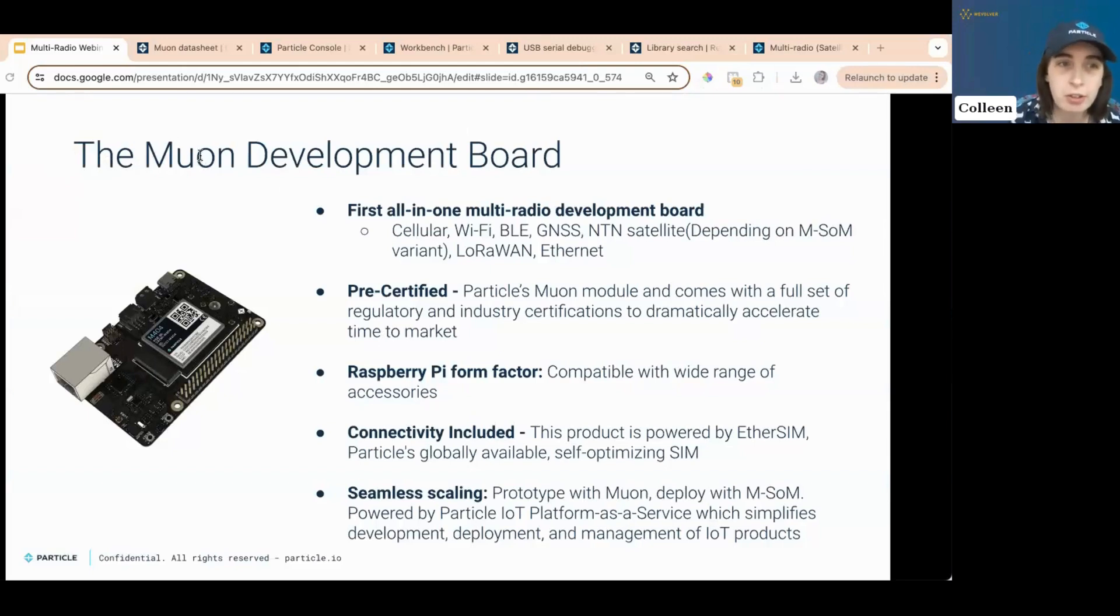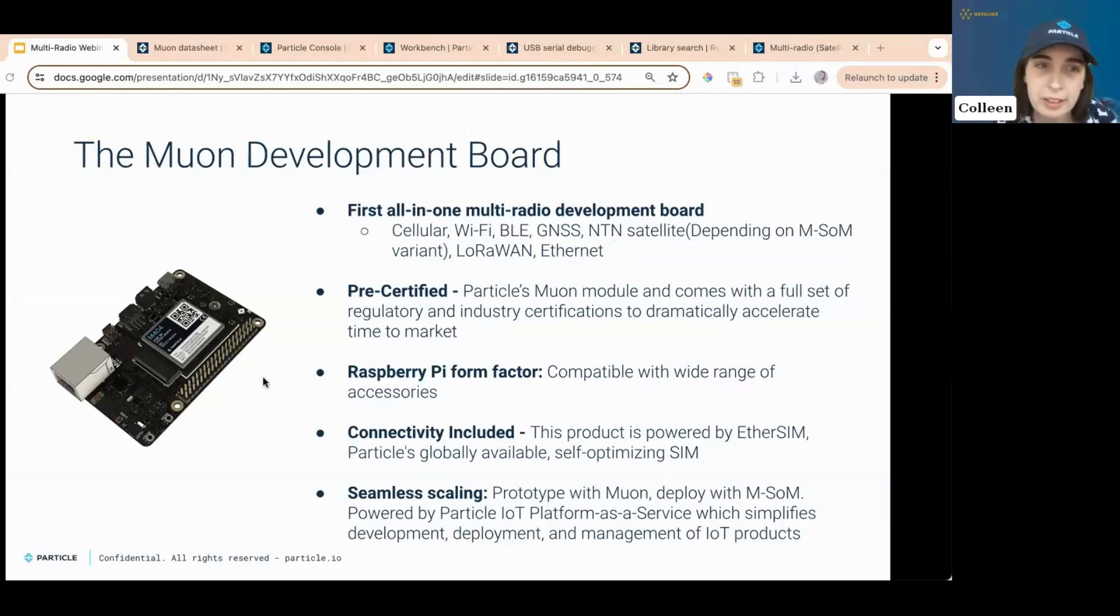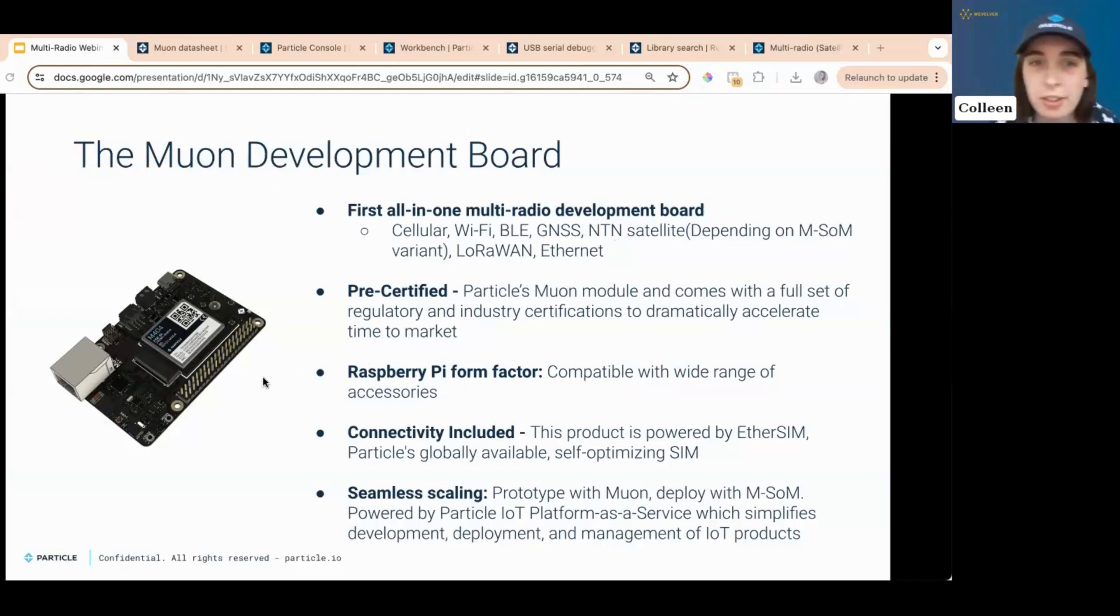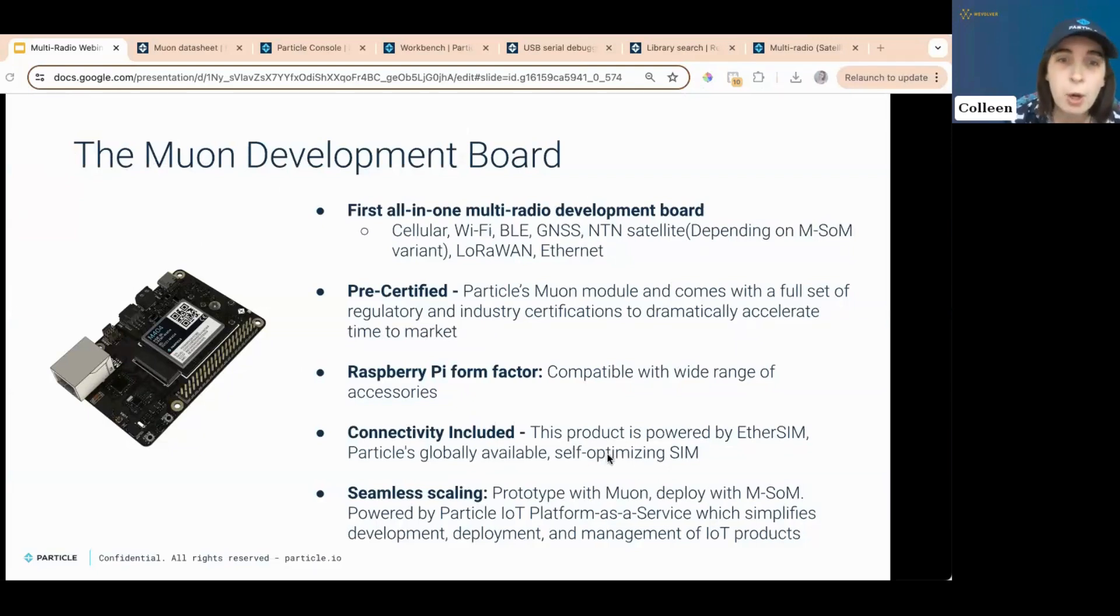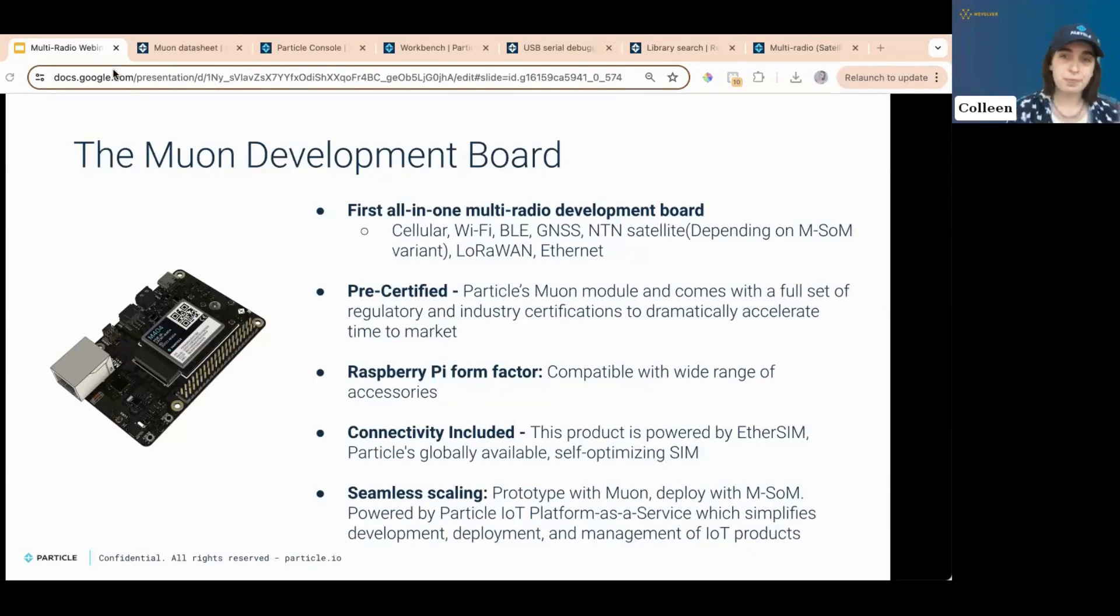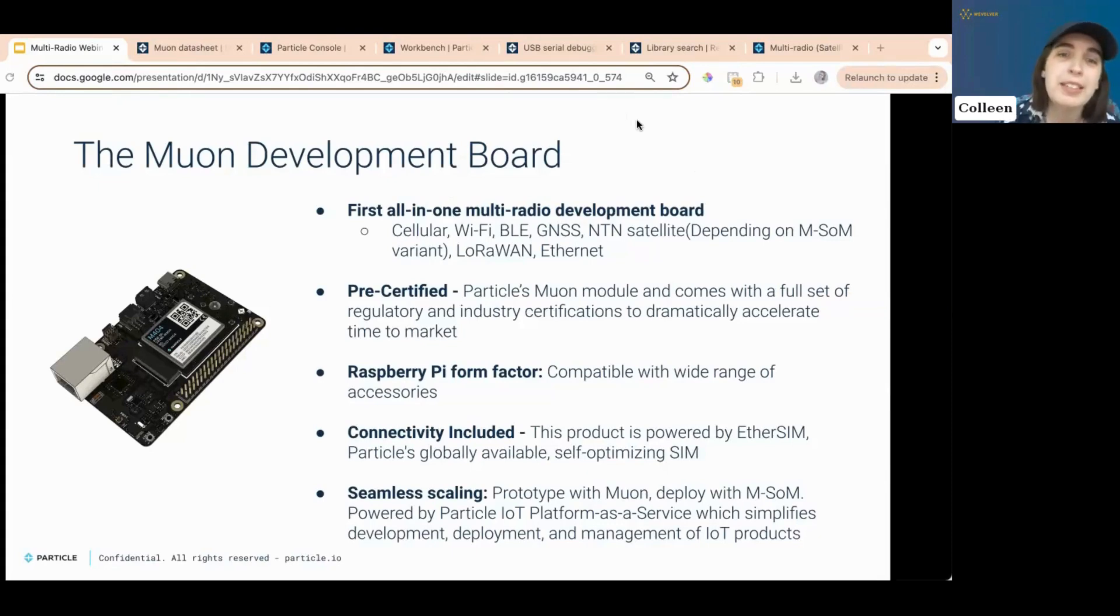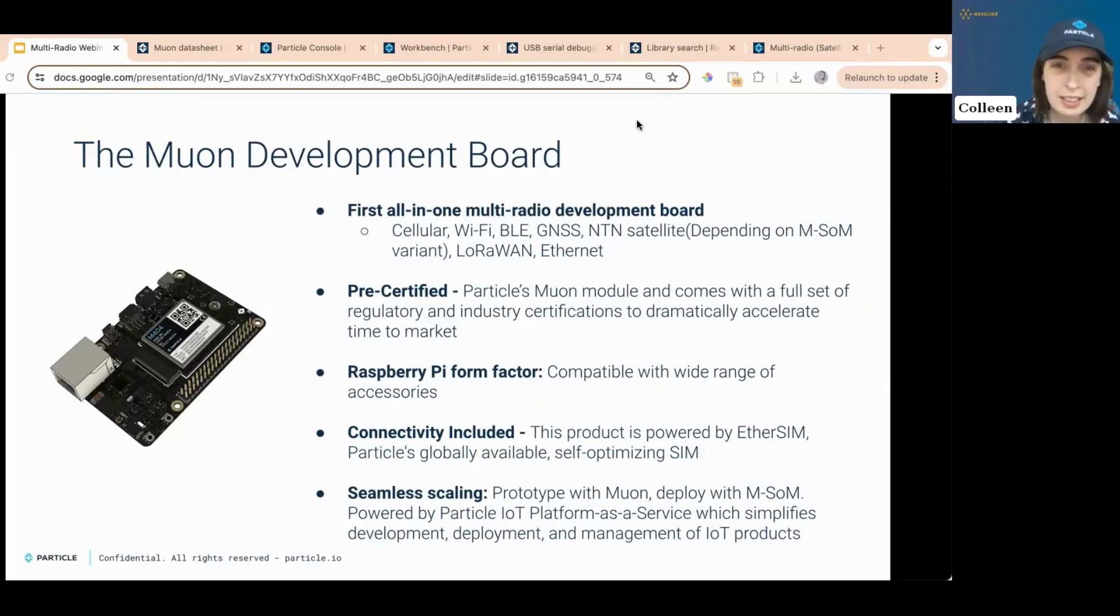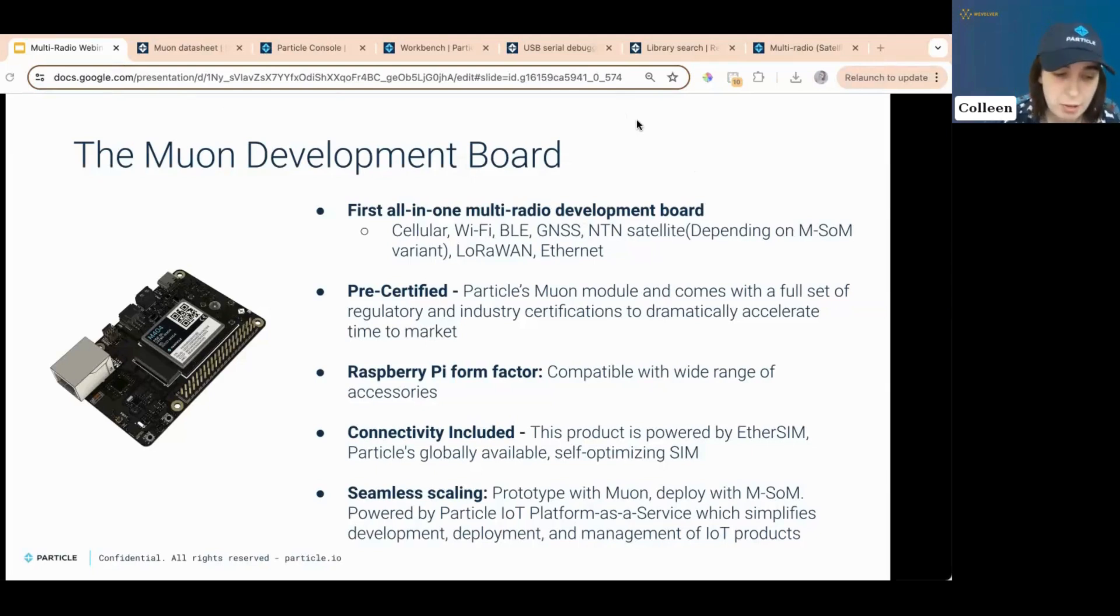LoRaWAN and Ethernet pre-certified to make sure regulatory and industry stuff's not an issue for you. It's got Raspberry Pi form factor, so it works with a lot of different accessories. Connectivity. It has the best connectivity of any device around. And it's also incredibly easy to scale because the M-U-ON and the M-SOM are powered with the Particle IoT platform as a service with simplifies development, deployment, and management of products. We'll go into that in a little bit.